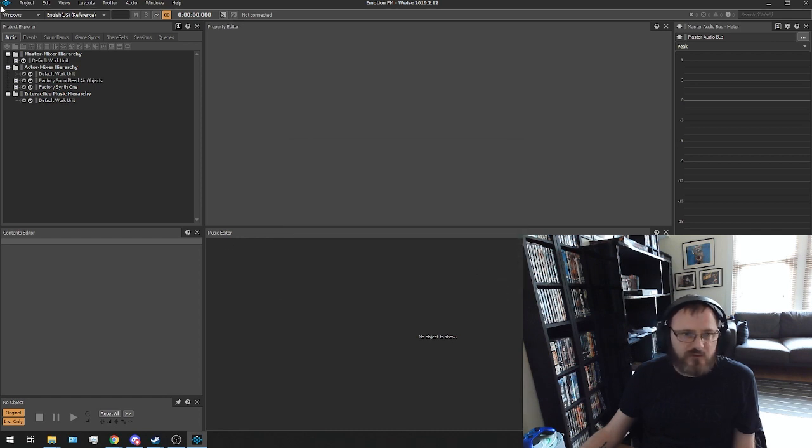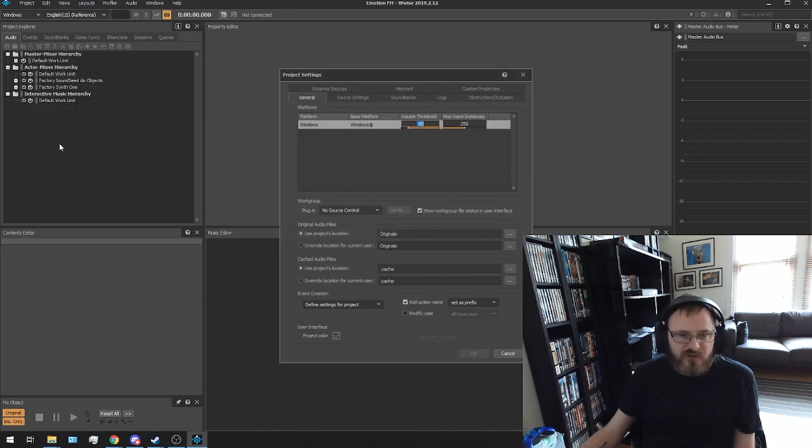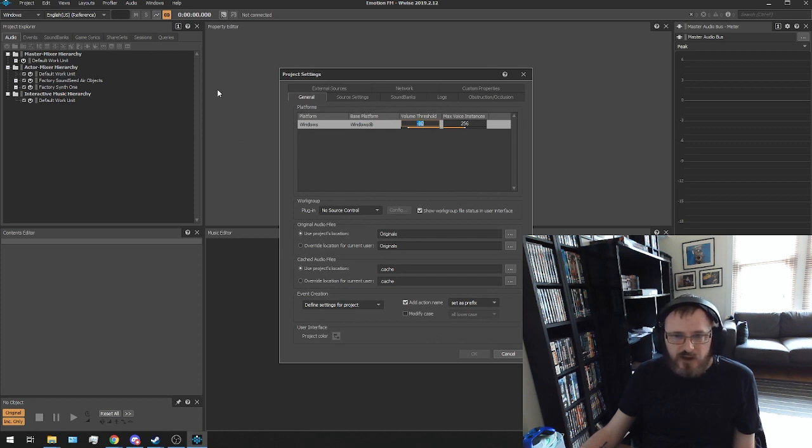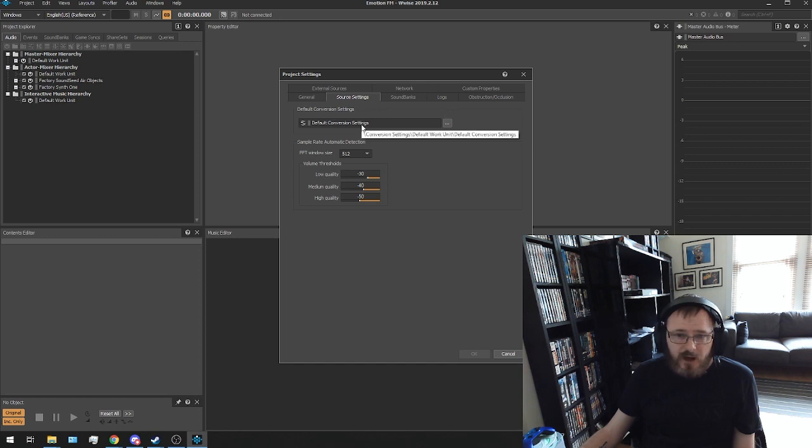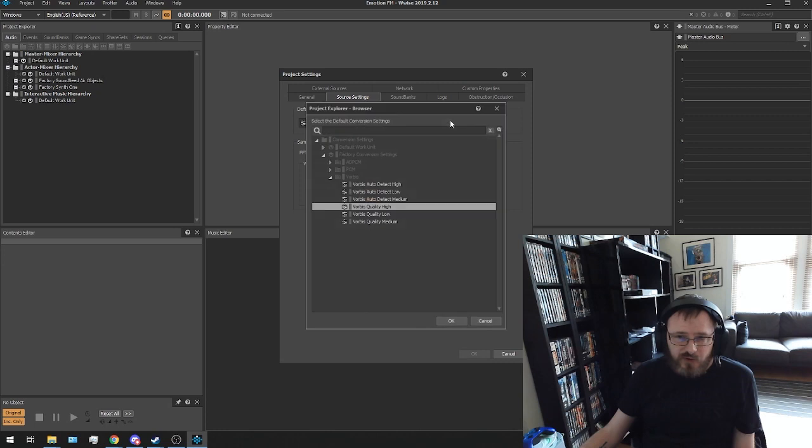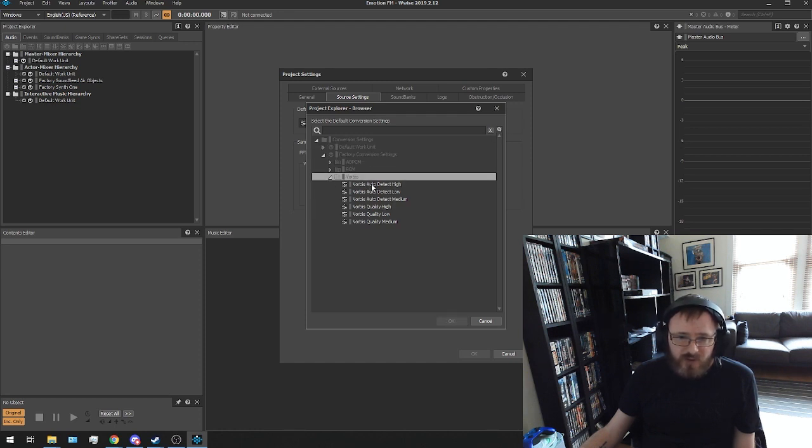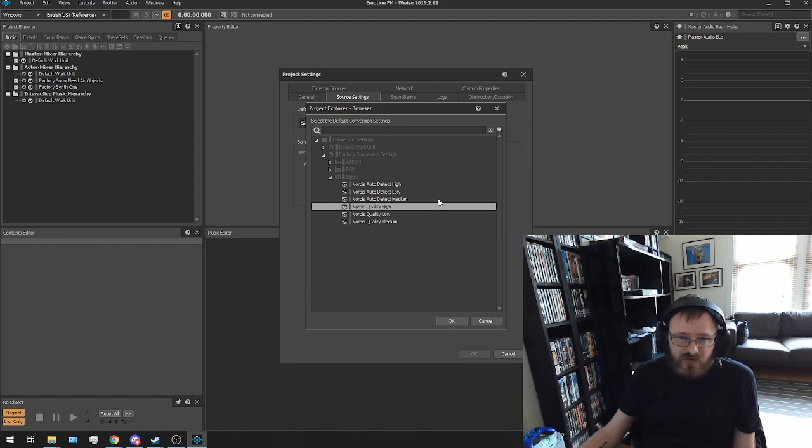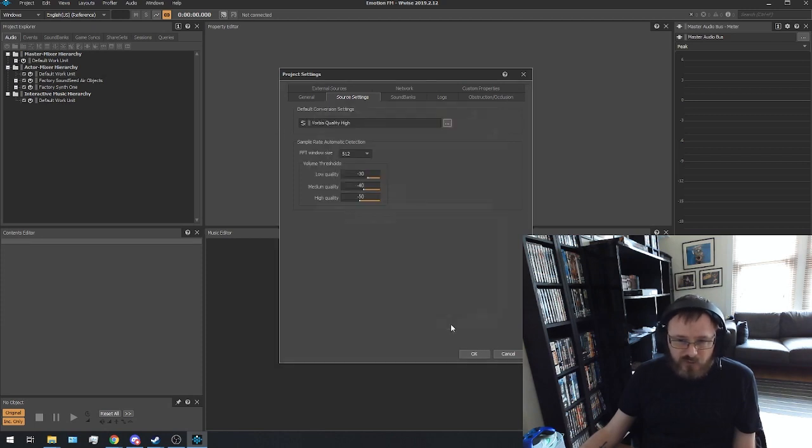Is we want to go into our project and project settings. And we want to go to this tab here, which says source settings. And default conversion settings. And then the triple dots. Now it's already on this option, but you want to make sure that you go in and you select factory conversion settings. Vorbis. And you want Vorbis high quality or Vorbis quality high. Obviously it's already remembered that because I've used these settings before.